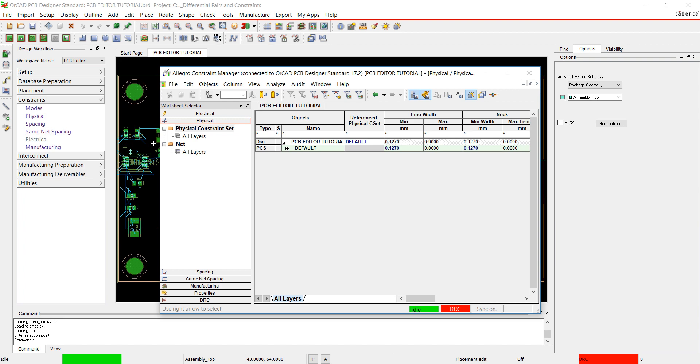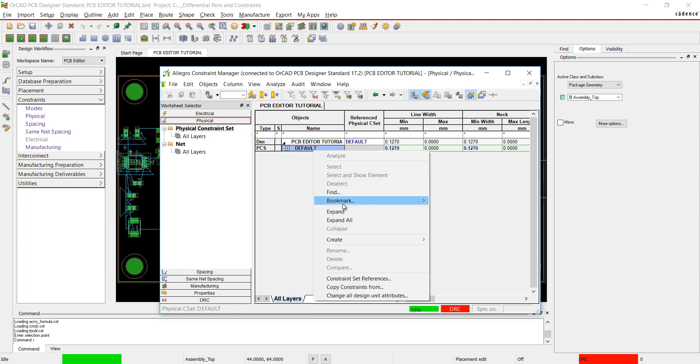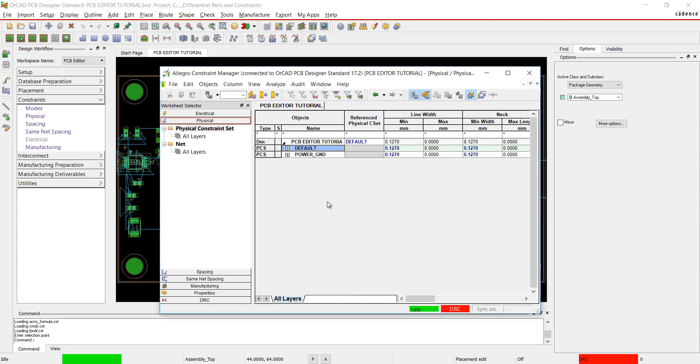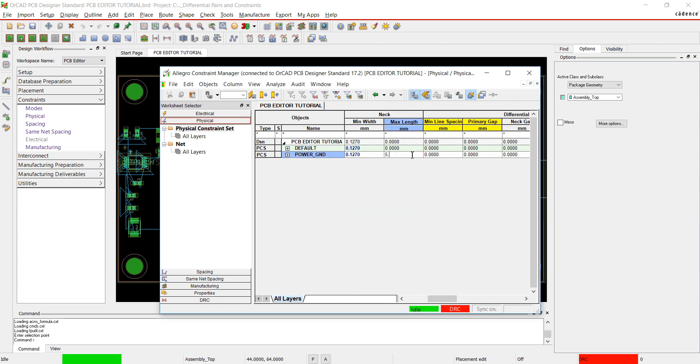Select the Physical Worksheet. Right-click and select Create Physical CSET. I will set up physical constraints for power and ground. Edit the values as needed. I'm going to set values for the minimum line width, minimum neck, and maximum neck length.